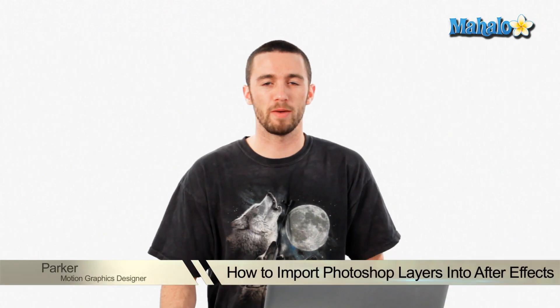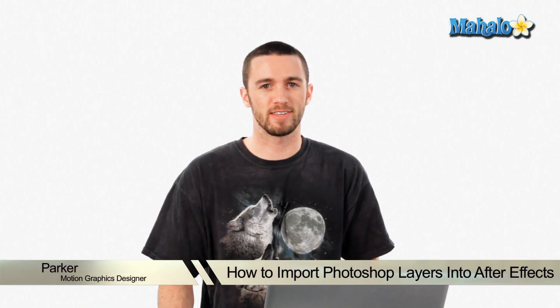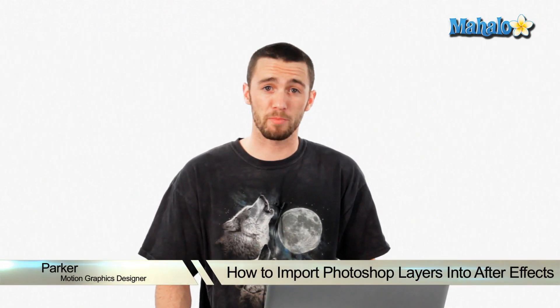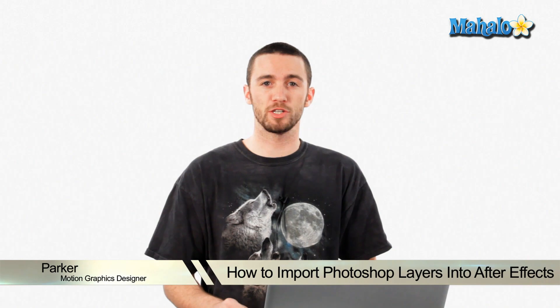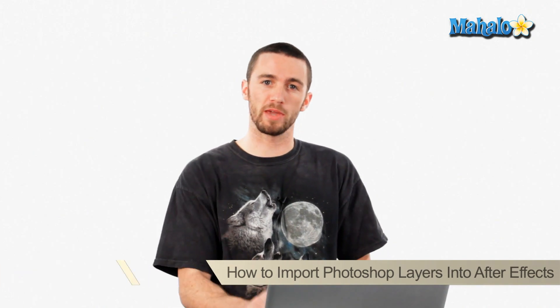Hey, how's it going? My name is Parker. I'm a motion graphics designer and today I'm going to teach you how to make a slideshow in Adobe After Effects.